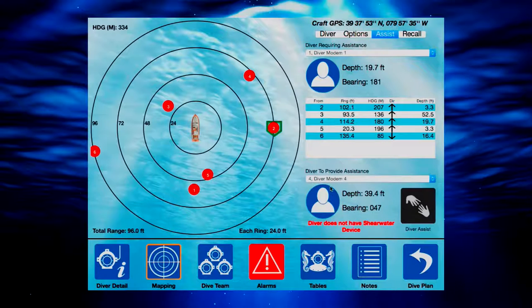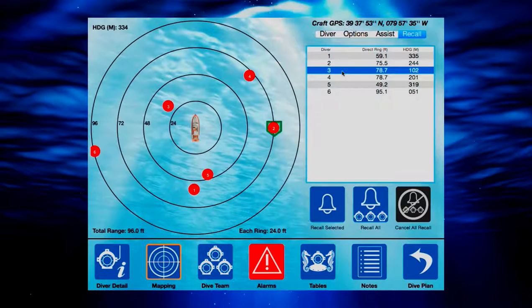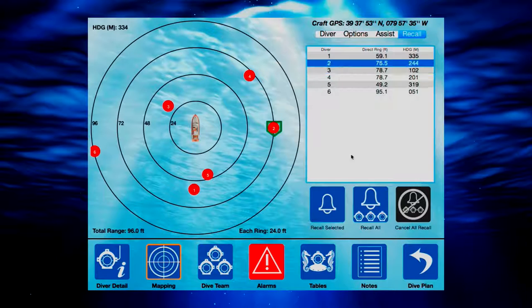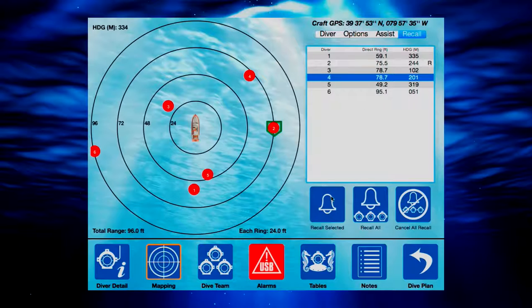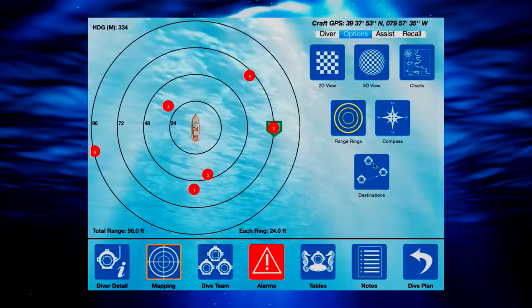The Diver Recall feature notifies divers in the water to return to the surface craft, either individually or as a whole. The destination screen displays recalled divers as well as divers that are assisting others.